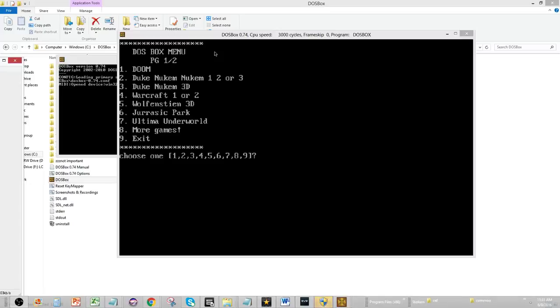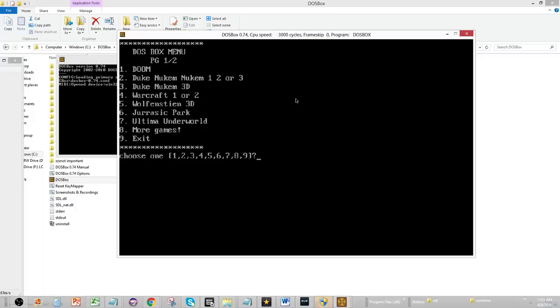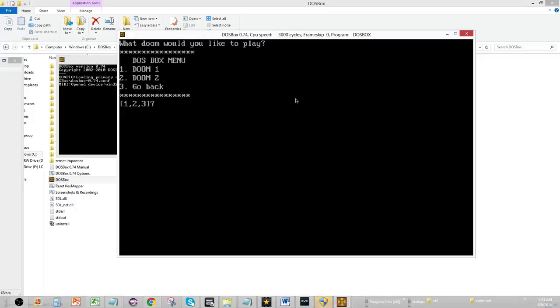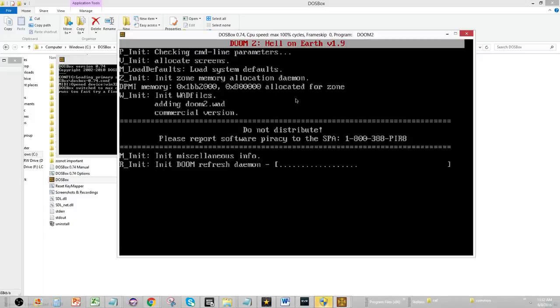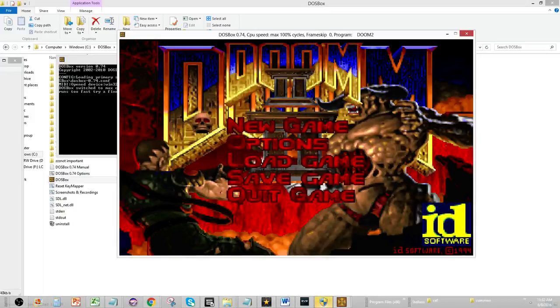For instance, let's say I open up my DOSBox and I want to make a Doom. I will hit the 1 key, and that will select, well it'll say which Doom do you want to play? And then I can select 3 to go back, or I can select 2. I want to play Doom 2, so I hit 2, and there's Doom 2.